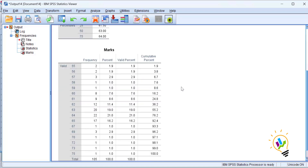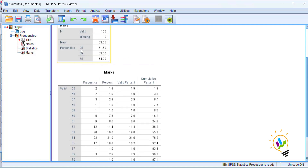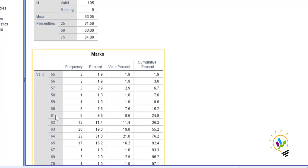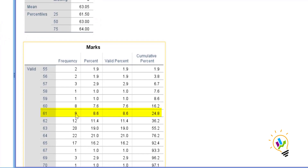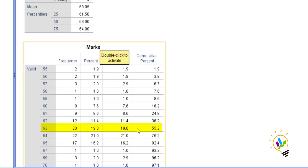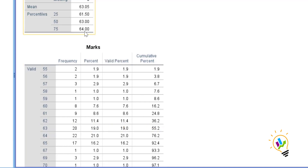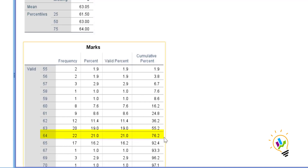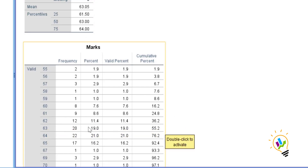Looking at the data distribution, 61.5 is the first quartile — everything up to this point belongs to Q1. The value 63 is the median, which is the 50th percentile and the second quartile. The value 64 is the third quartile. So Q1 is 61.5, Q2 is 63, and Q3 is 64 in this distribution.